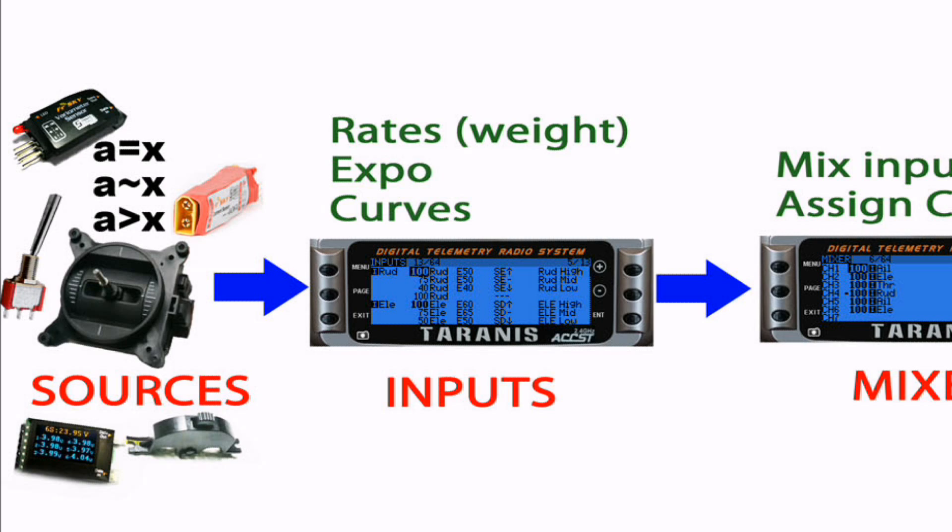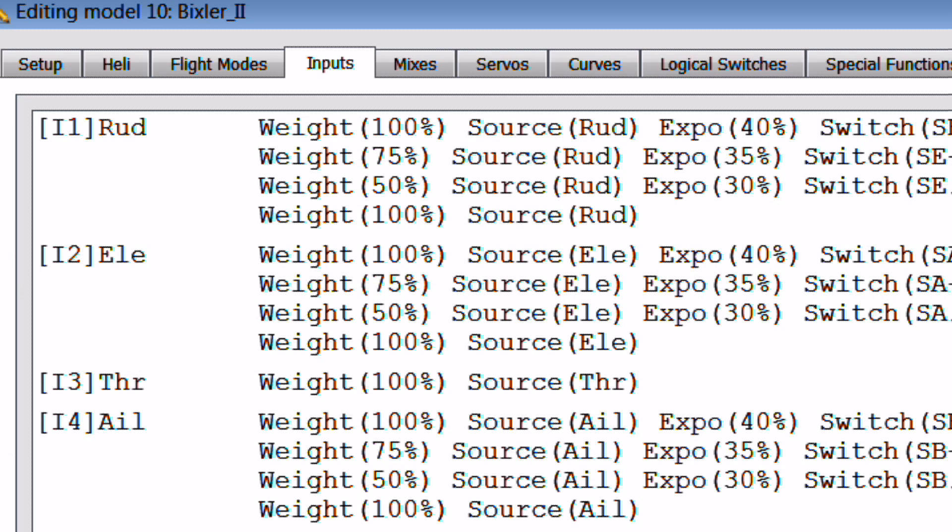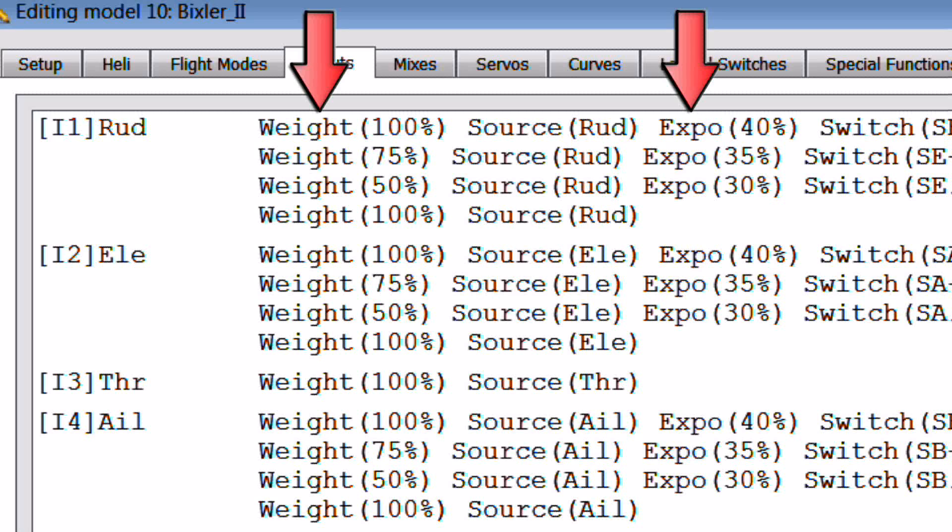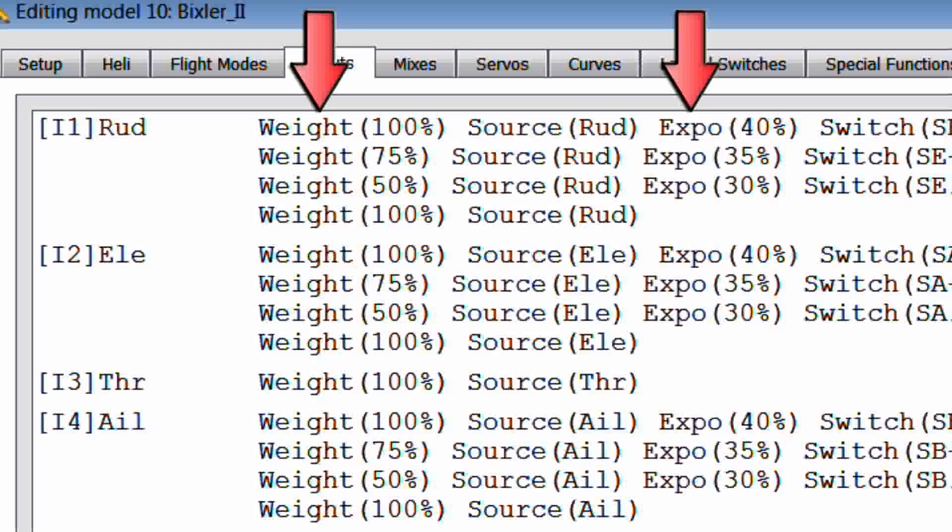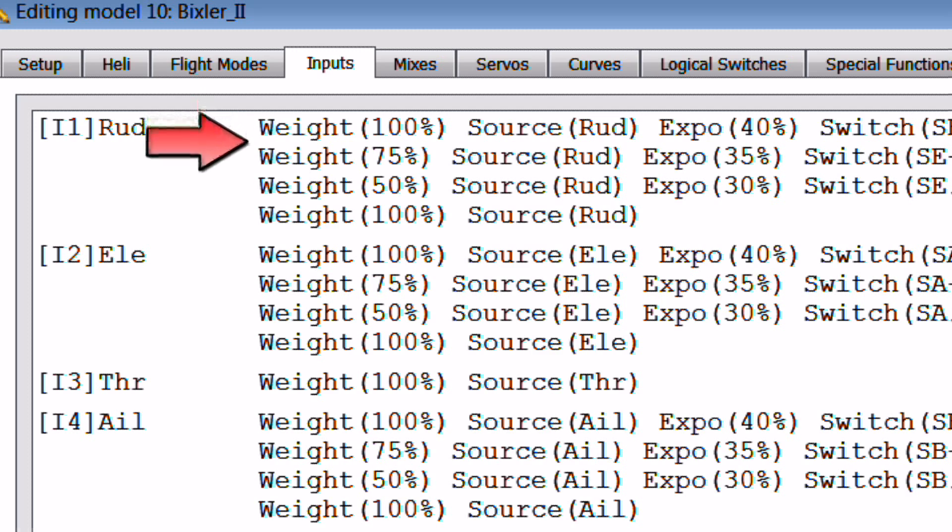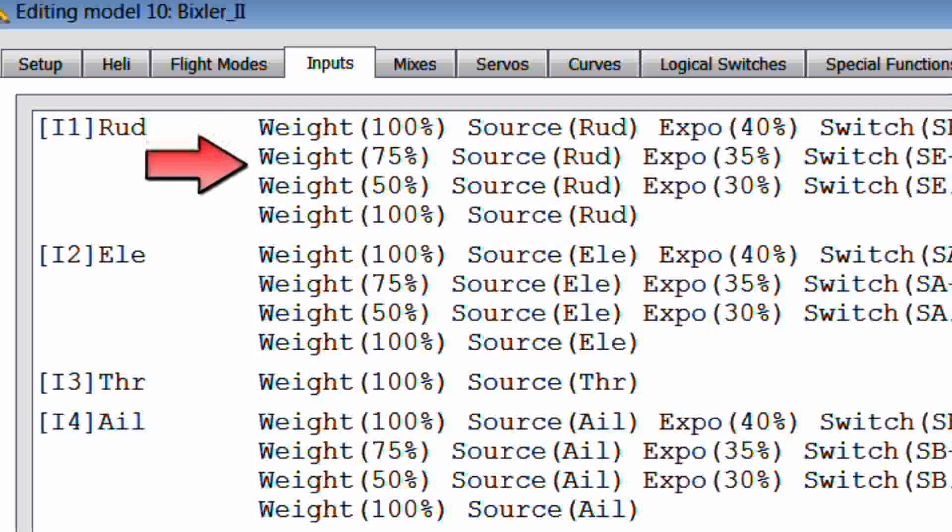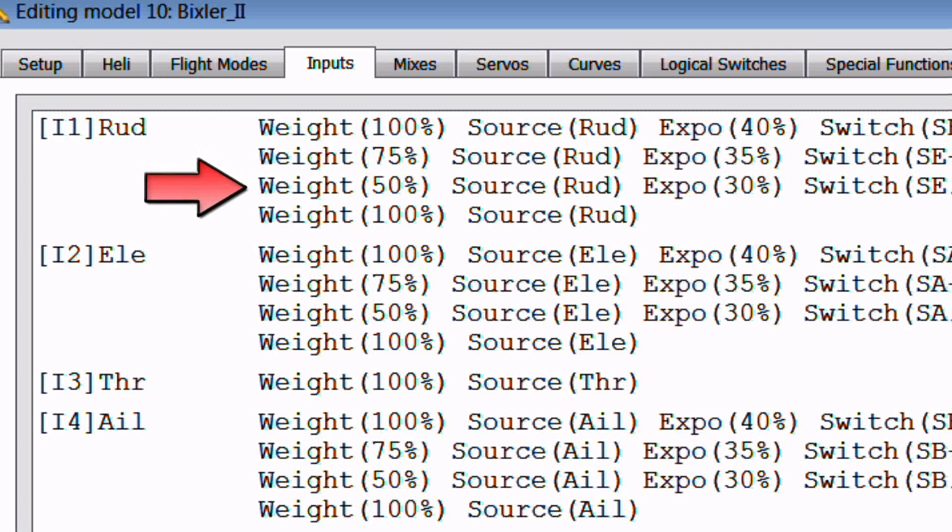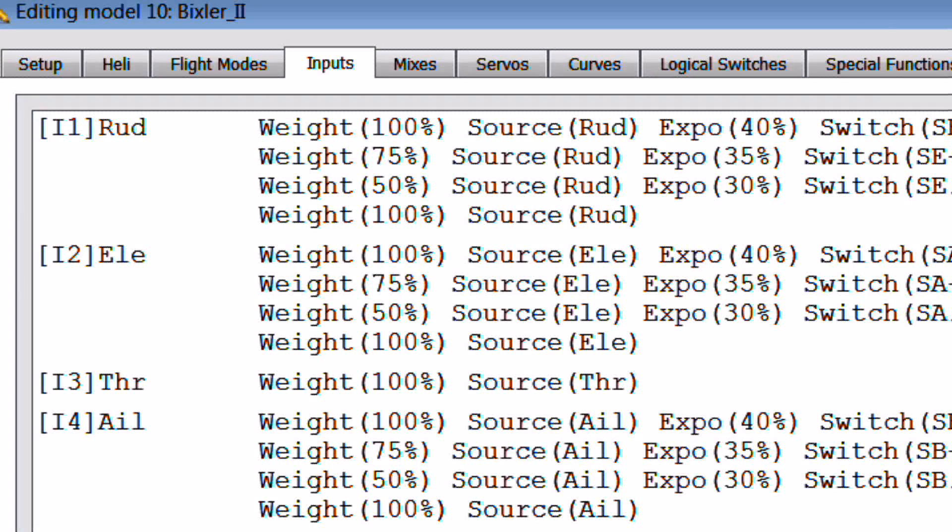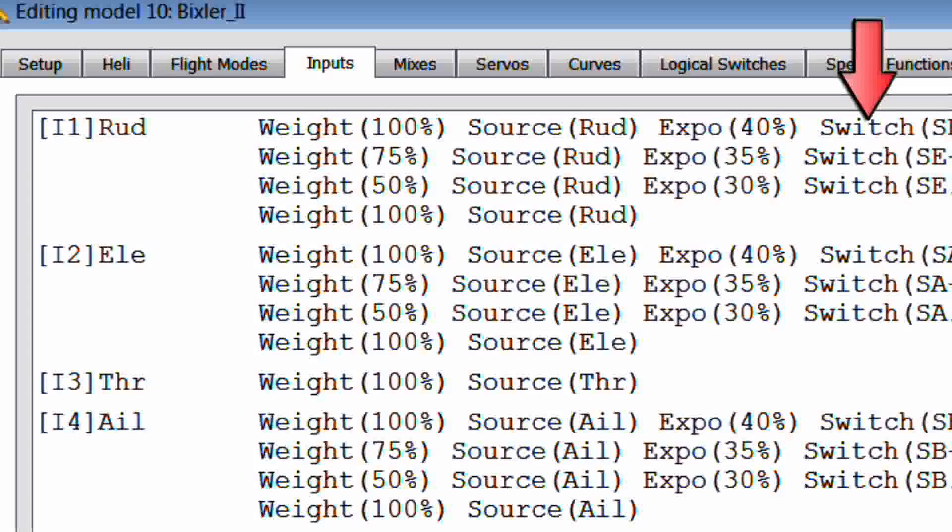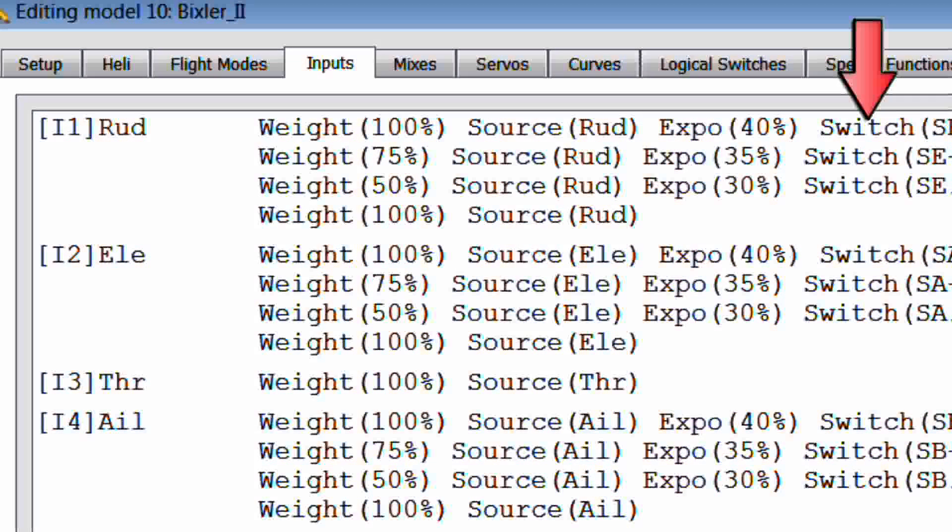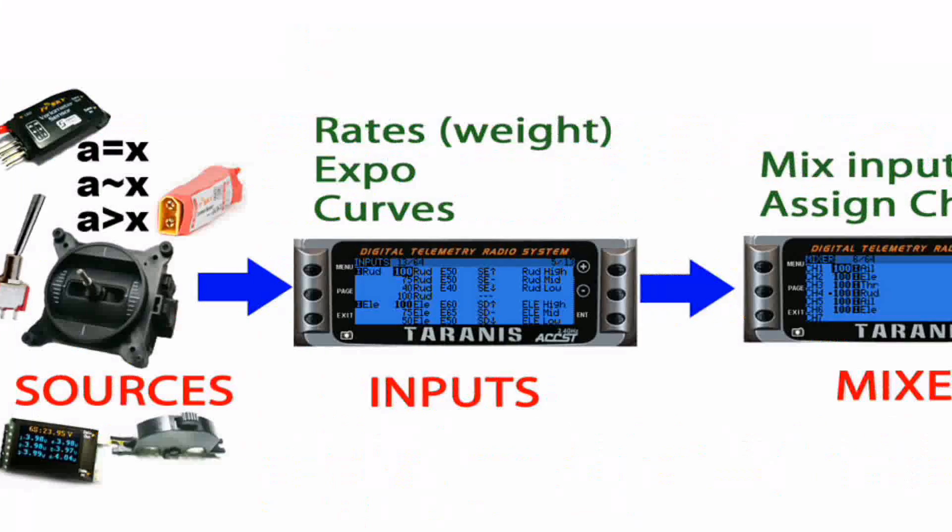Once it has an input value, the source can be modified and the source value changed based upon conditions you specify. We call these modification changes in the rates, or expo, or putting the values on a curve. Multiple modifications can be made for each input. Each separate modification or input condition will have a separate line. Generally, hardware switches are used to control which input modification is passed to the next stop, which is called the mixer.